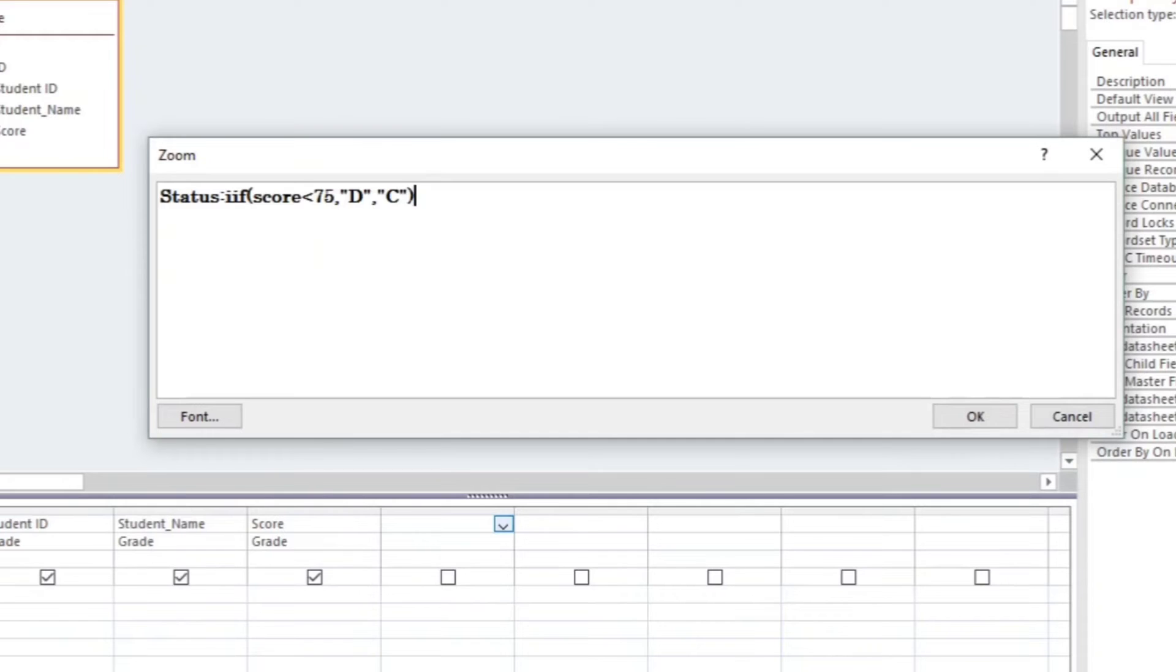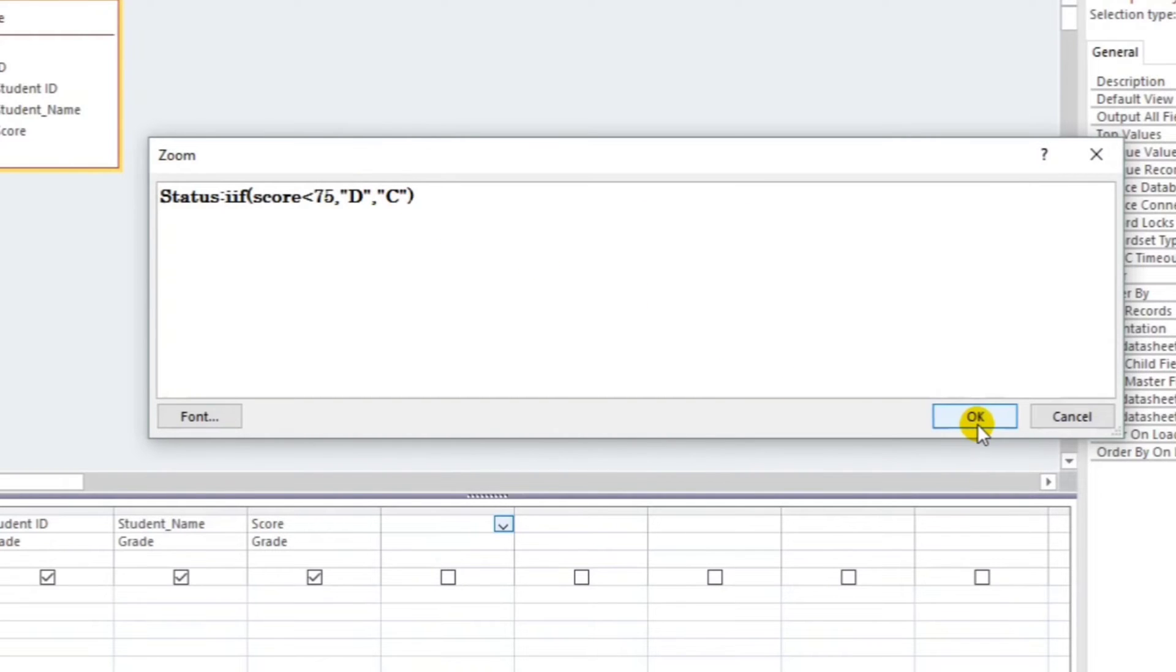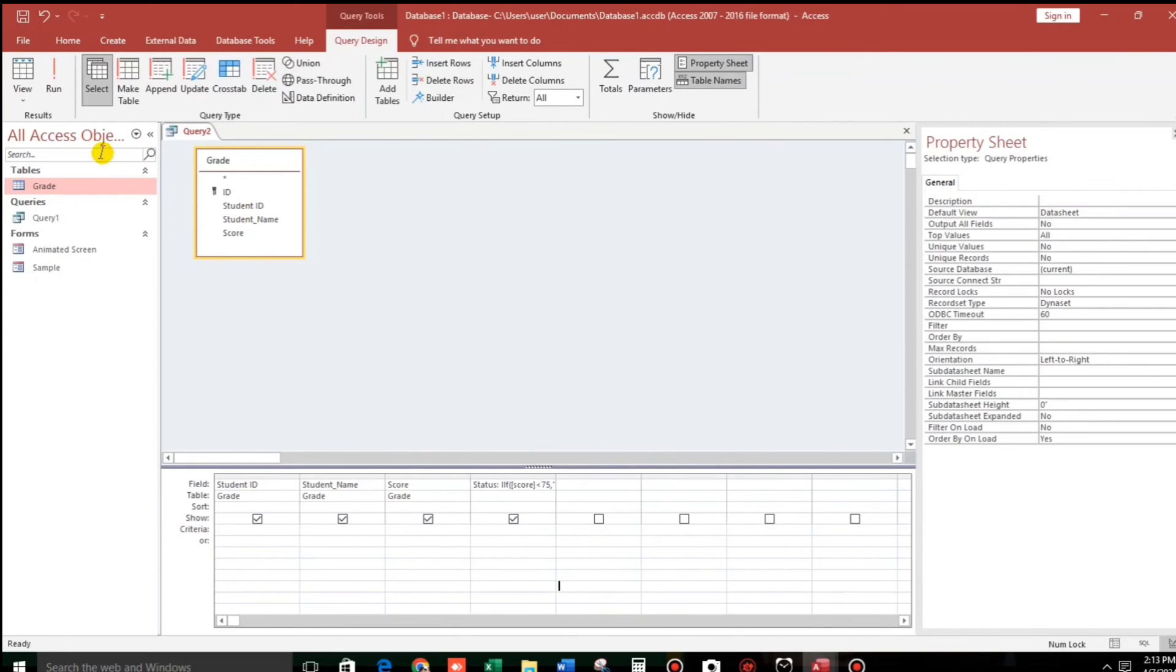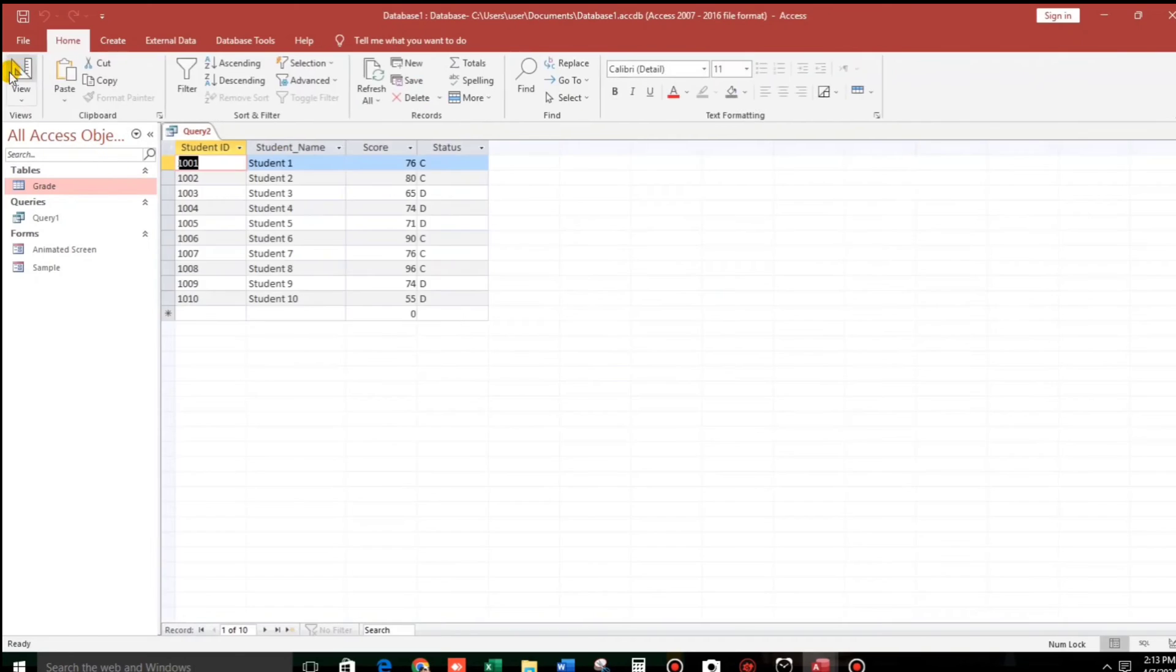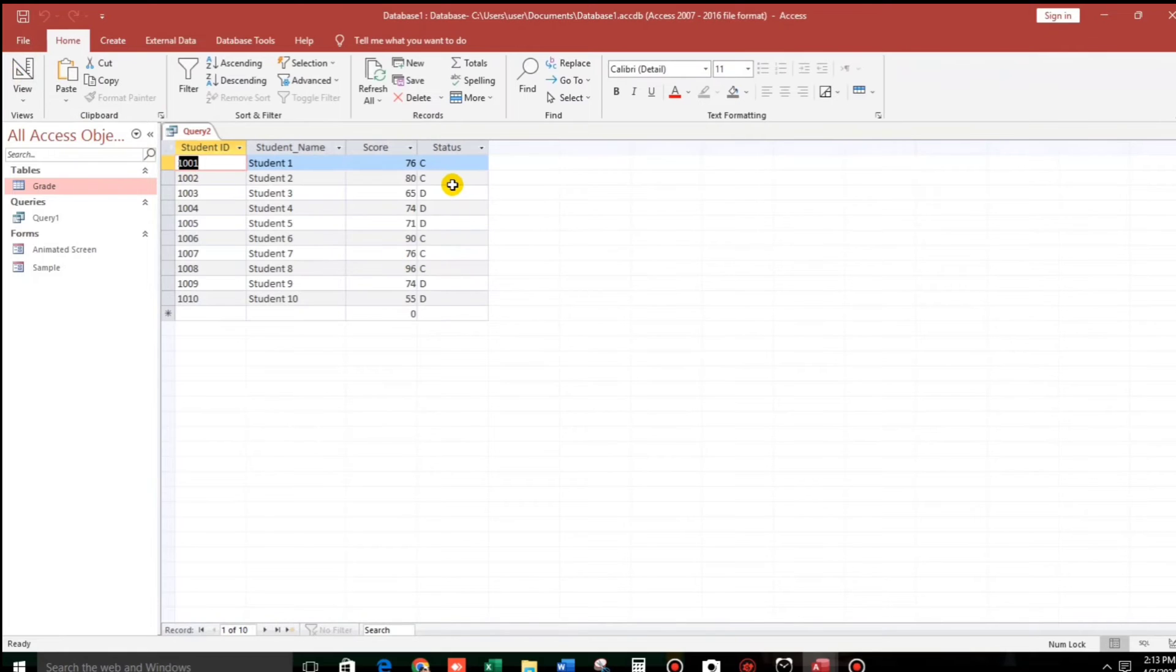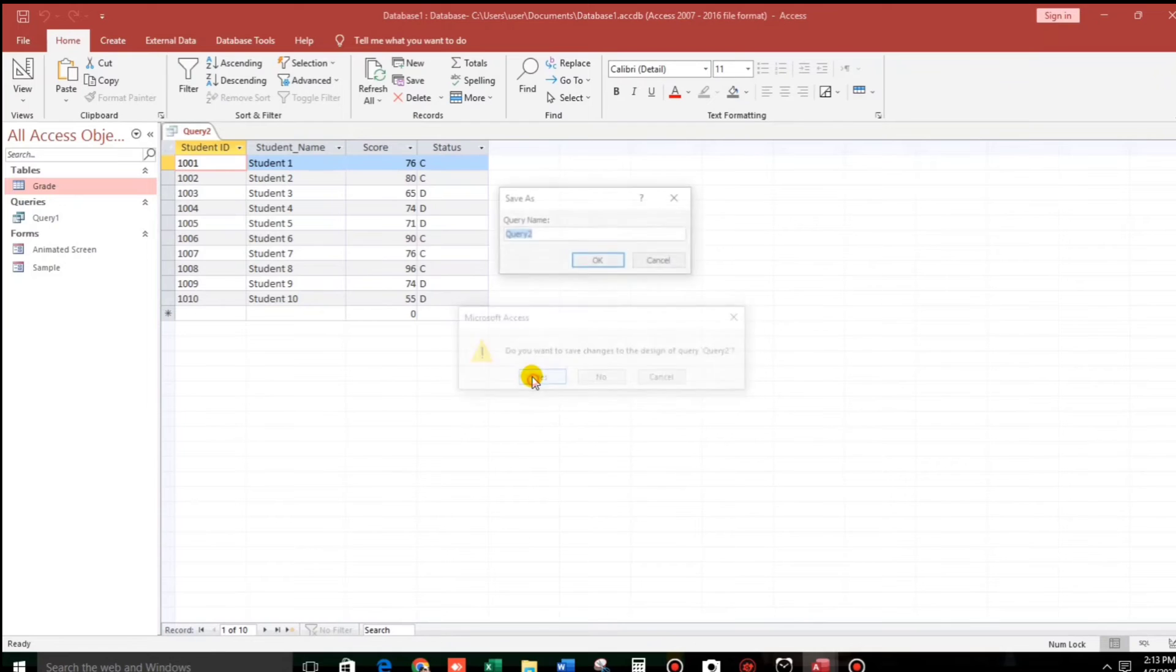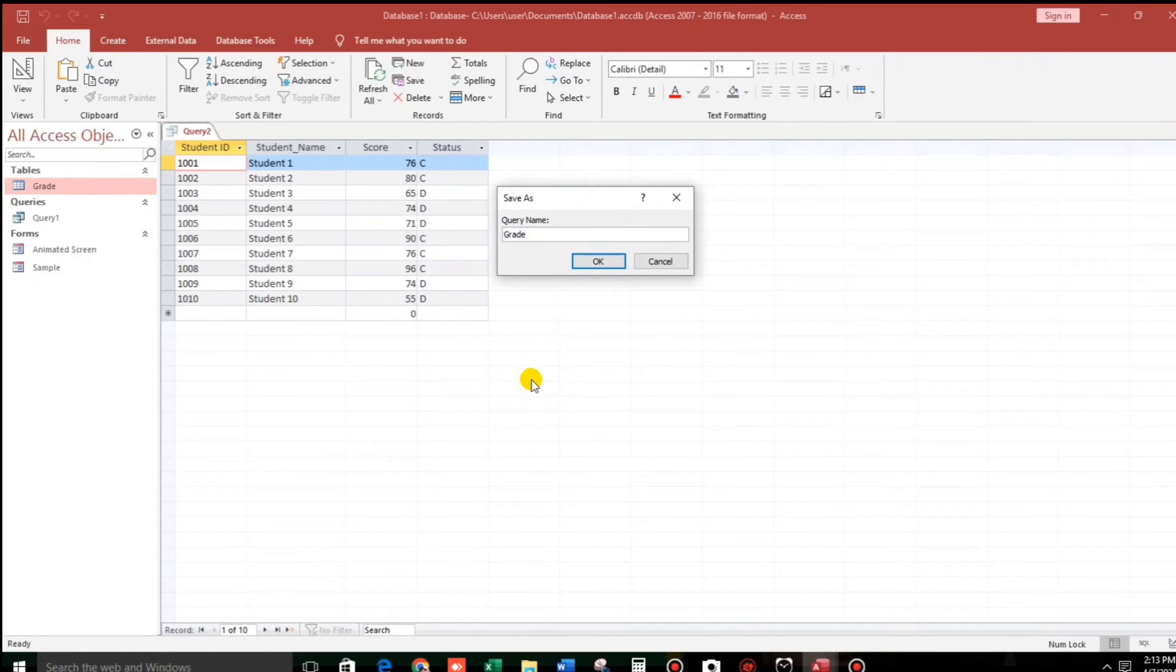Okay, later on you all know what's the meaning behind this two letters. So click OK. Now let us see. Okay, C, C, C, D, okay. And then let us save this, for example Grade Result.